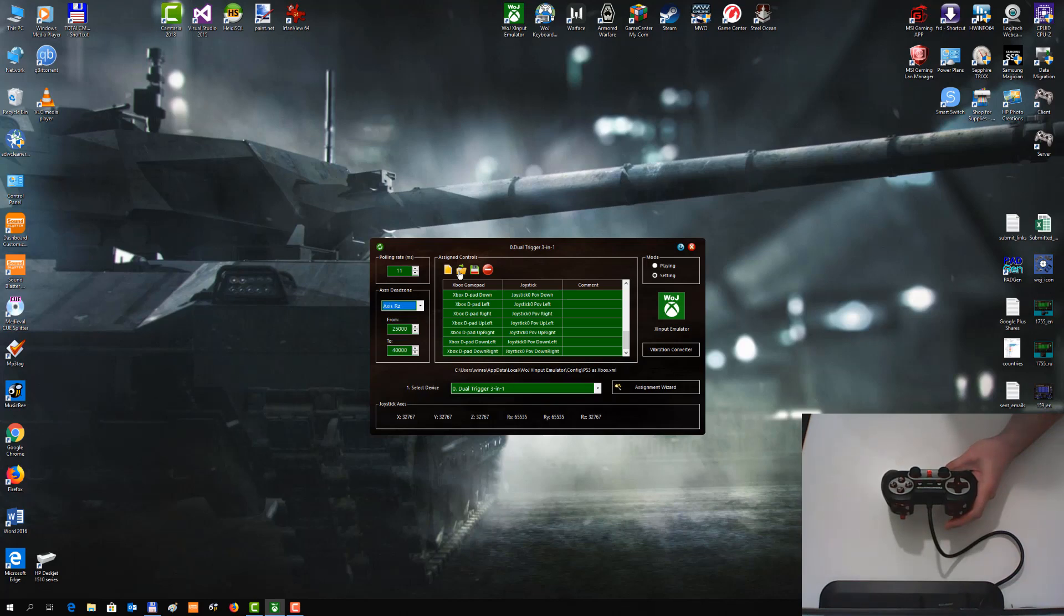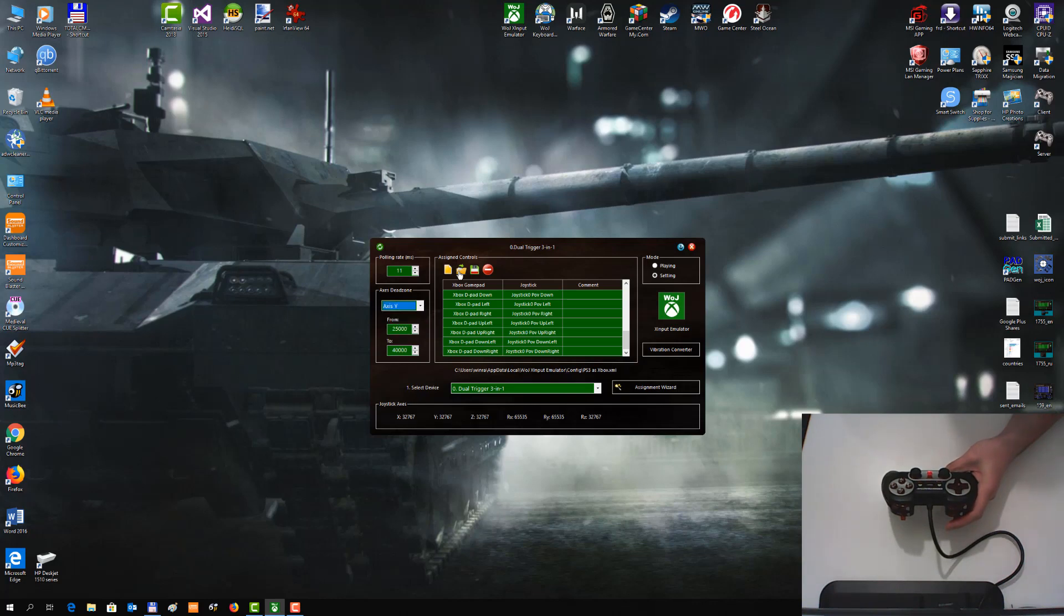Therefore you can set the 0 Dead Zones for each axis, one by one. Or just select the menu predefined value for axis.